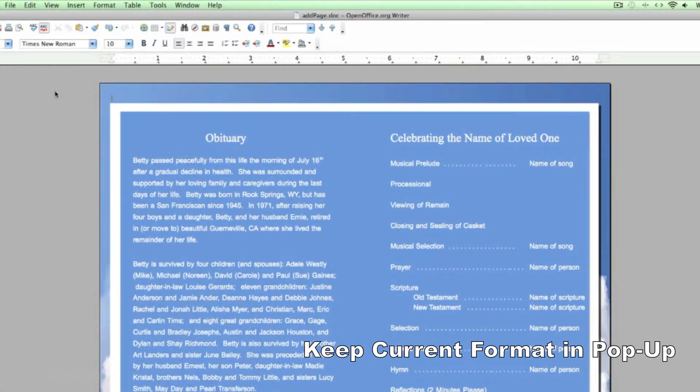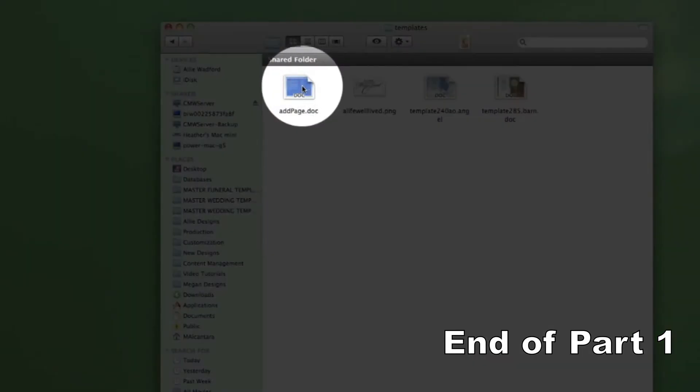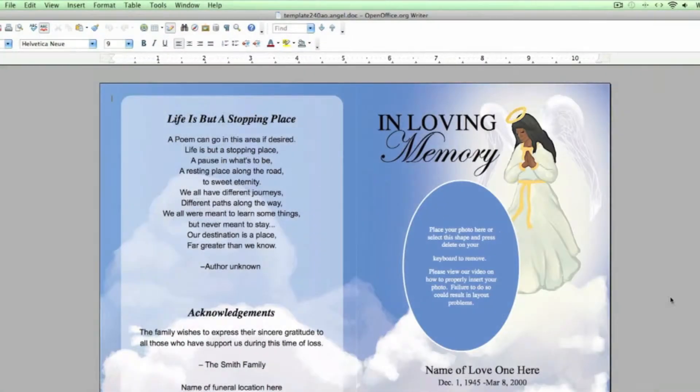We are now done with Part 1 of the tutorial. Next, we will add the Add Page document you just created in this step to the original template.